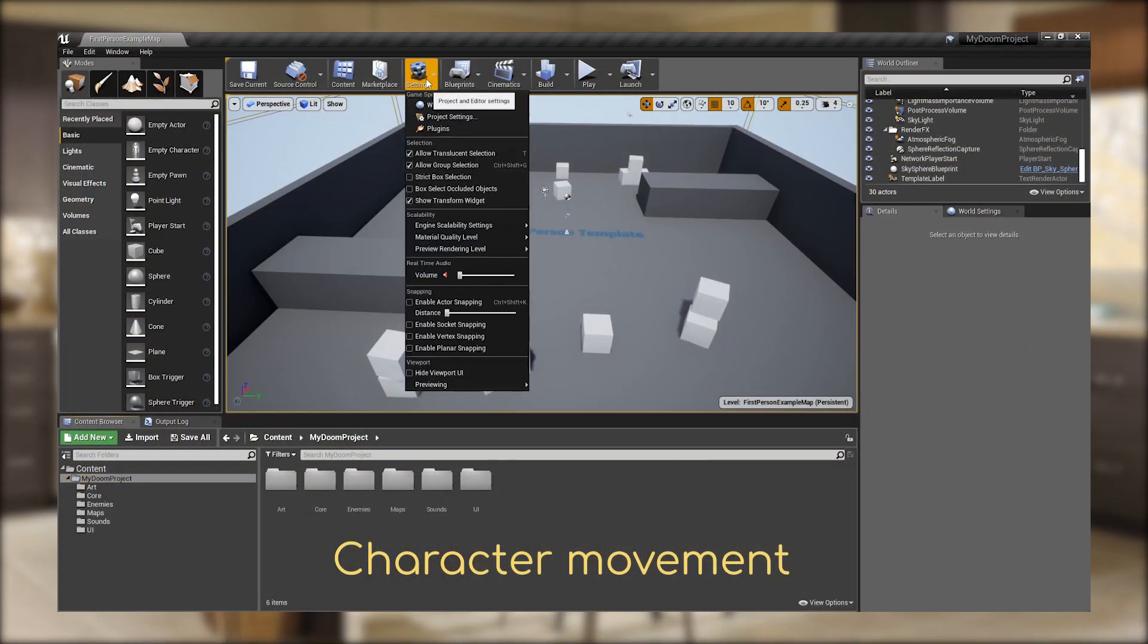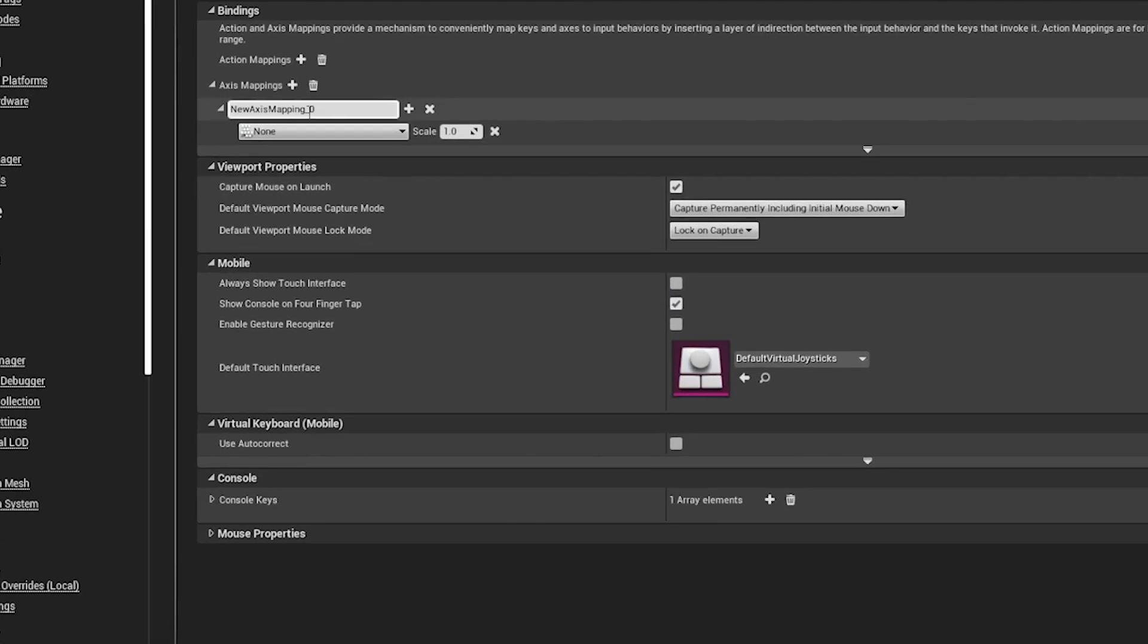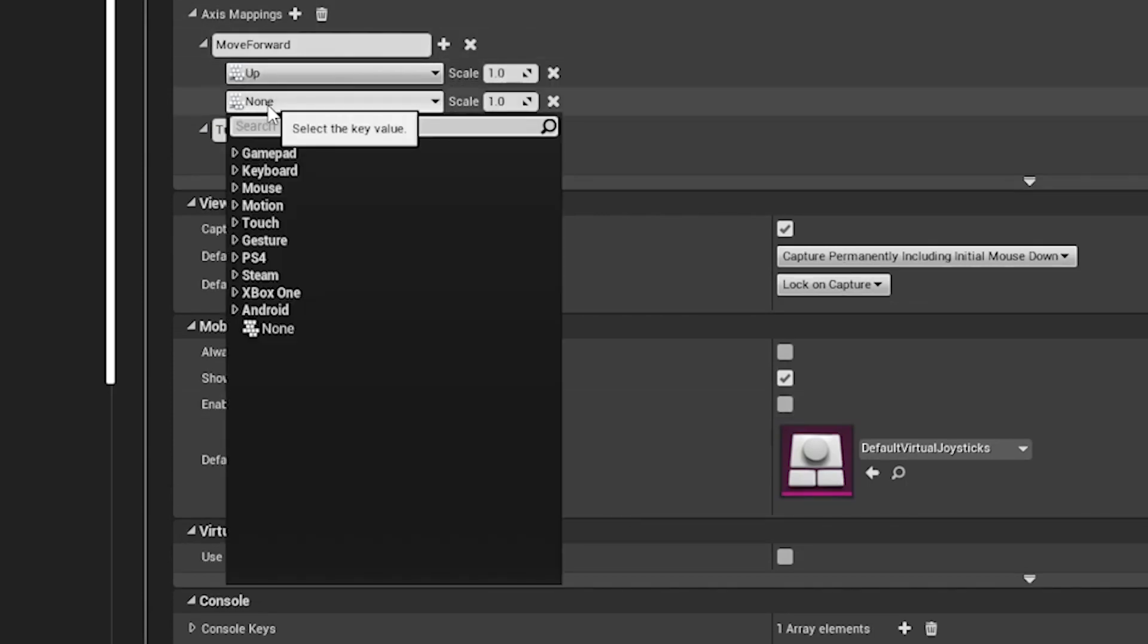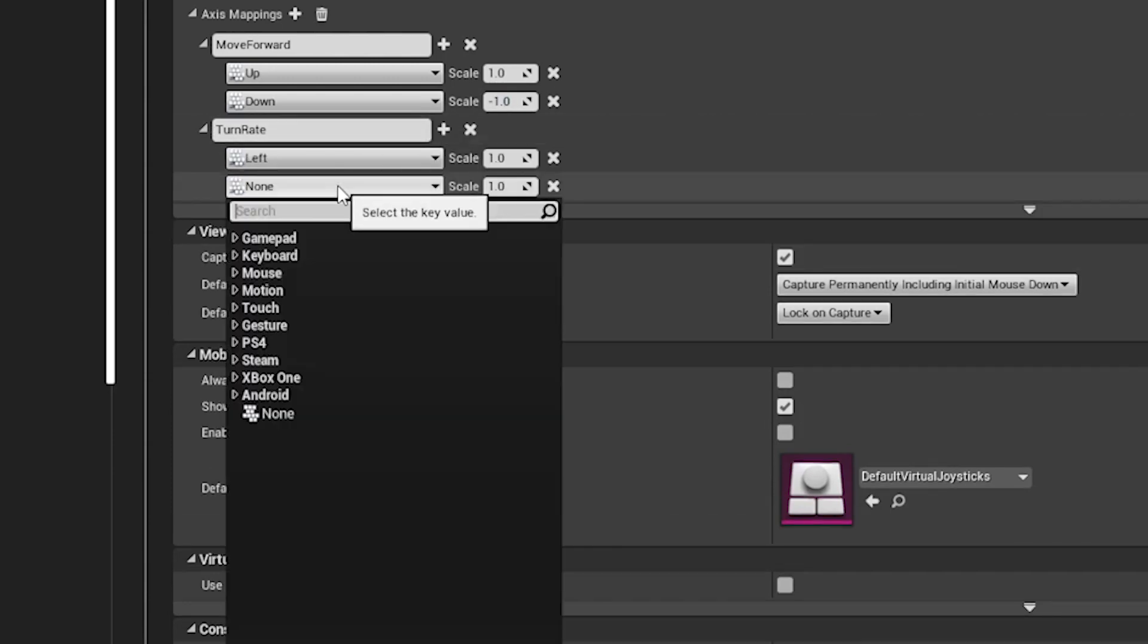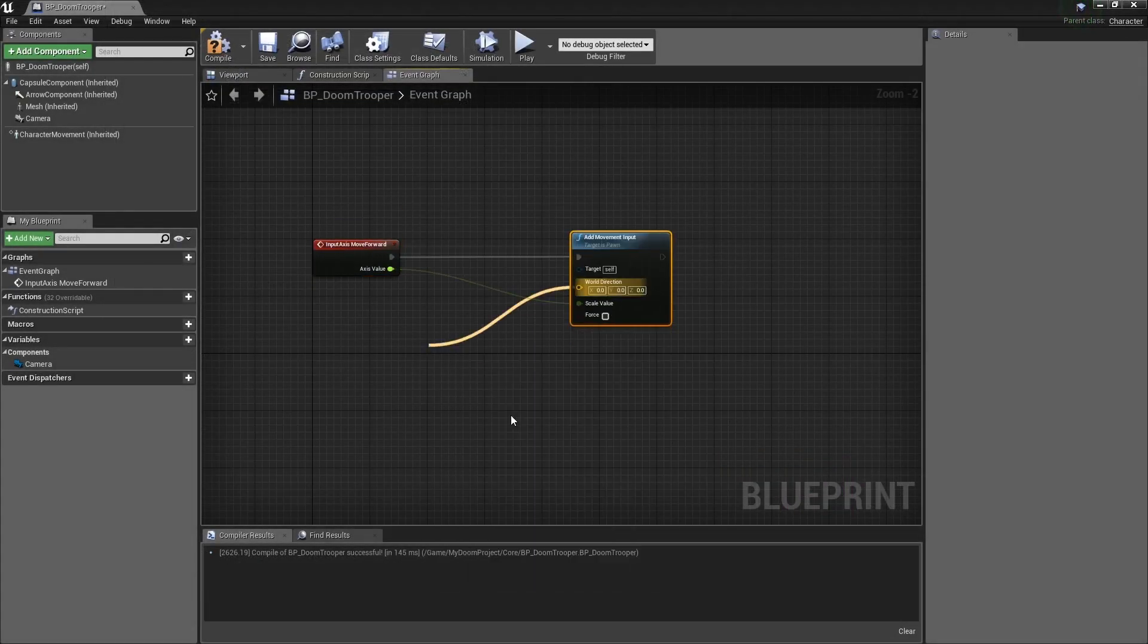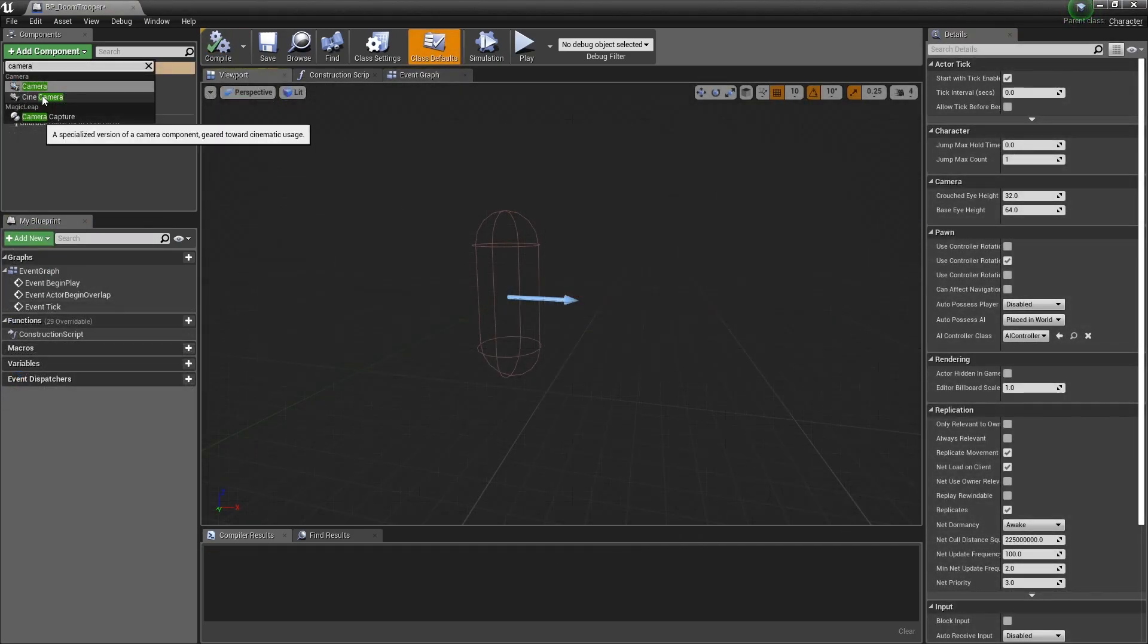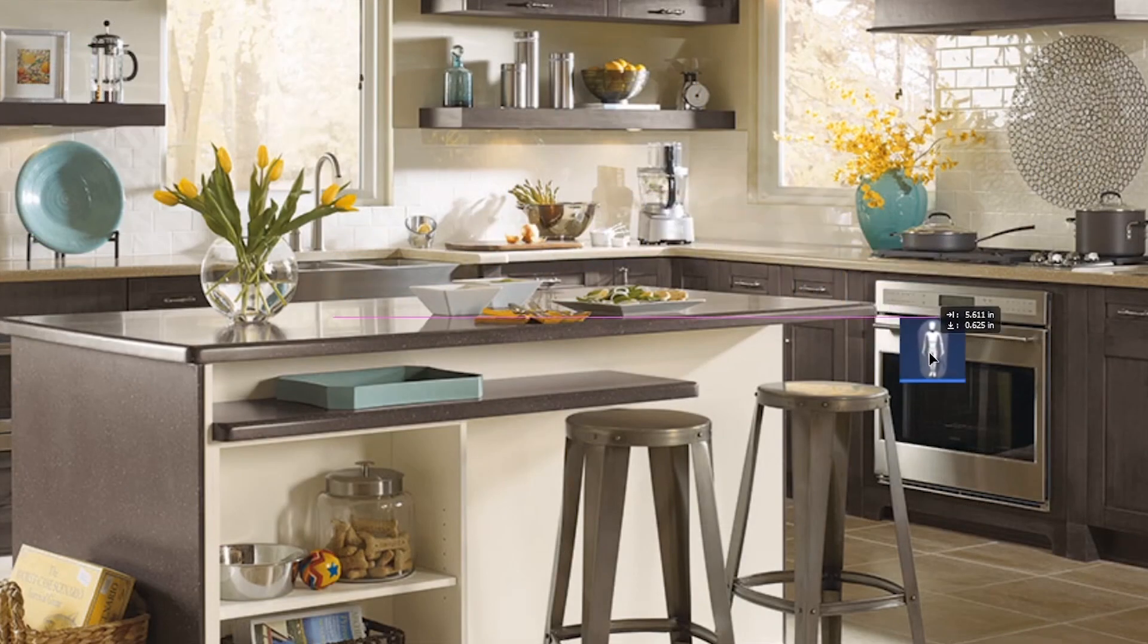For the character, we'll first need to set up the inputs in the project settings. We will create two axes. One for movement, move forward, and one for turning slash aiming, turn rate. You can bind these axes to whatever controls you prefer. We will use the classic Doom controls. The move forward axis will be tied to the up and down arrows, and the turn rate axis will be to the left and right arrows. We will then create the character, and link the inputs to character movement and turn rate. Then, we render the mesh invisible and close in the camera to create the effect of first person. We'll let the character rest and come back to it later.